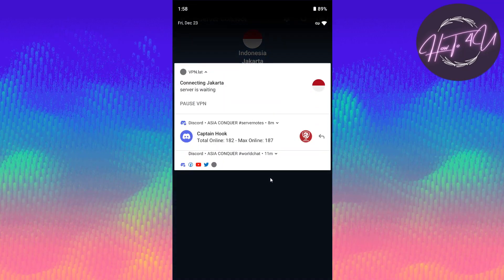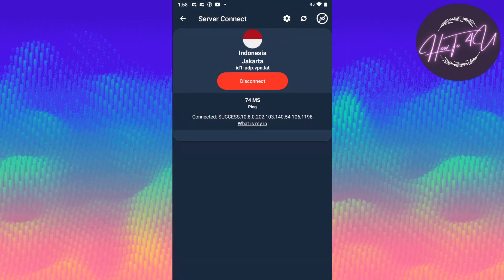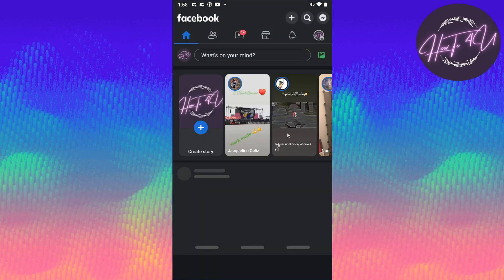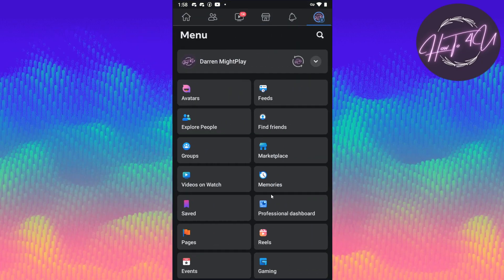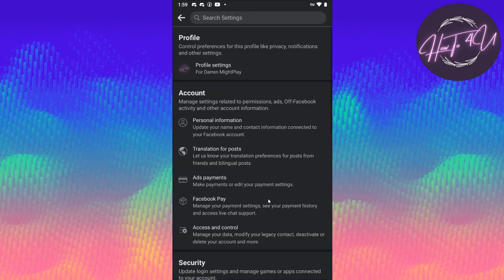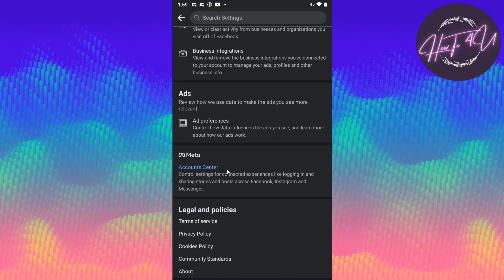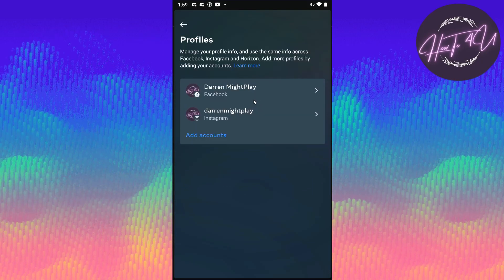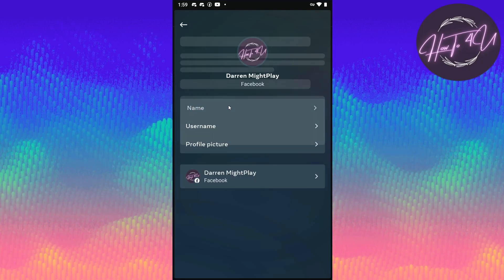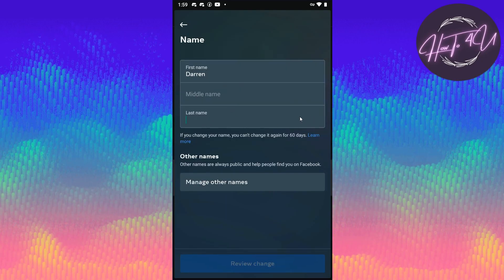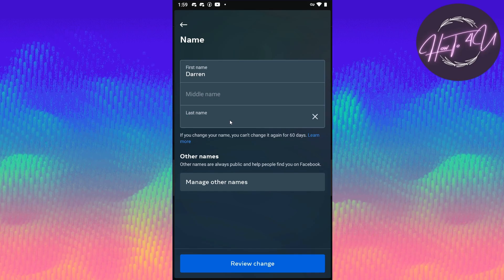Click OK and wait for it to connect. Now we are connected to the Indonesia server. We go back to Facebook, then back to Settings and Privacy, then Settings, then back to Meta, then Profiles, and click Facebook.